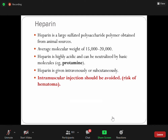Heparin is a large cell polysaccharide polymer obtained from animals. Because it is derived from animals, there is high antigenicity and a chance of formation of antibodies. The average molecular weight is 15,000–20,000. It's a large molecule, highly acidic, and can neutralize basic molecules like proteins.